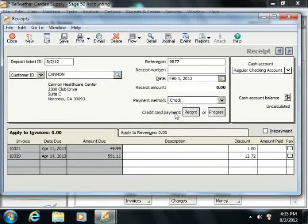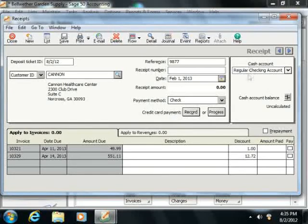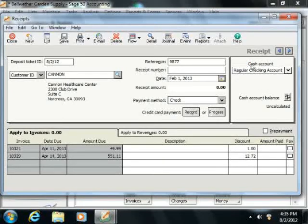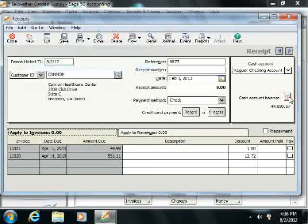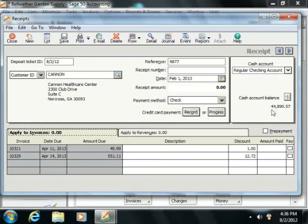Now the balance of the selected cash account that you chose for the receipts window will be displayed to the right. Note that if it says uncalculated in the cash account balance field, then you can click the small dollar sign recalculate button that appears to the right to display the correct total balance.